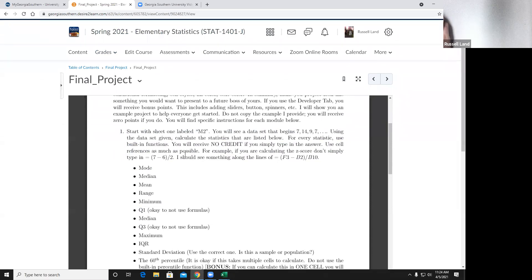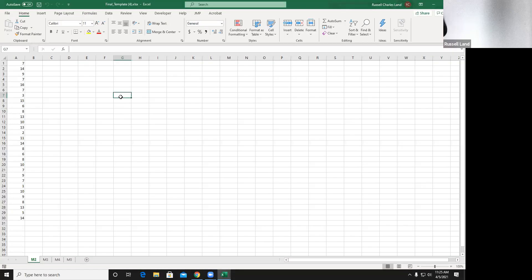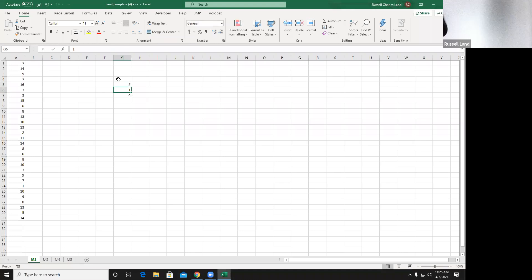I also want you to use cell references as much as possible. So if you're calculating the z-score, don't just type in the numbers — reference other cells. If I want you to do one plus one, I don't want to see one plus one, I want to see this cell plus this cell equals two. That way if you go back and change it, it'll update the numbers.